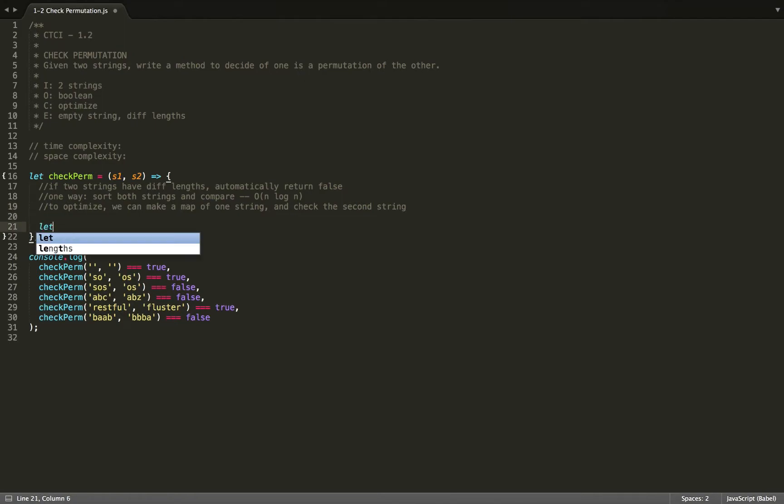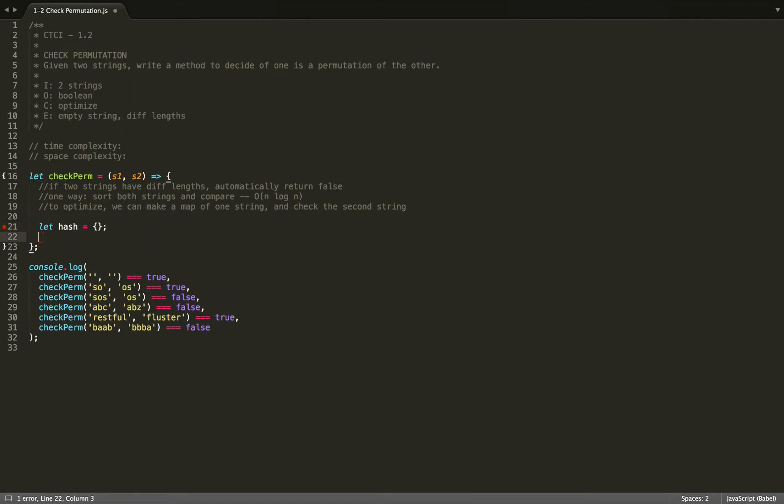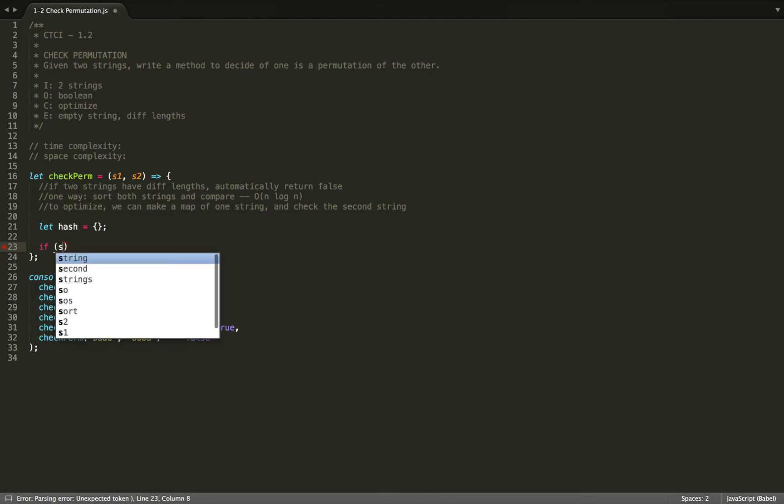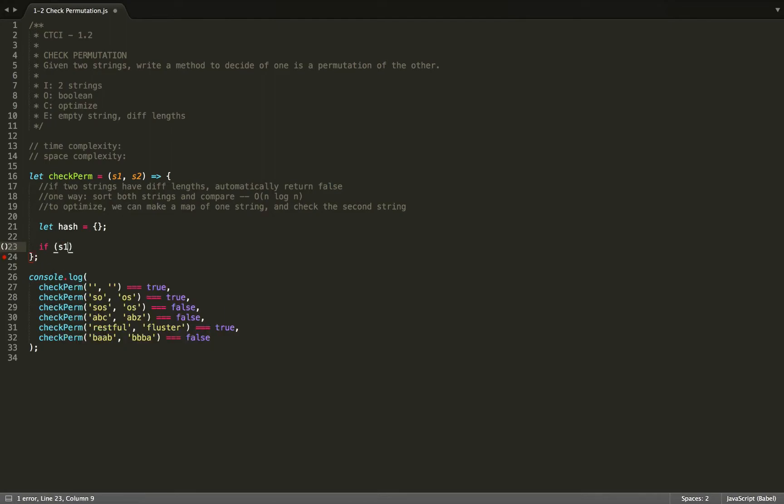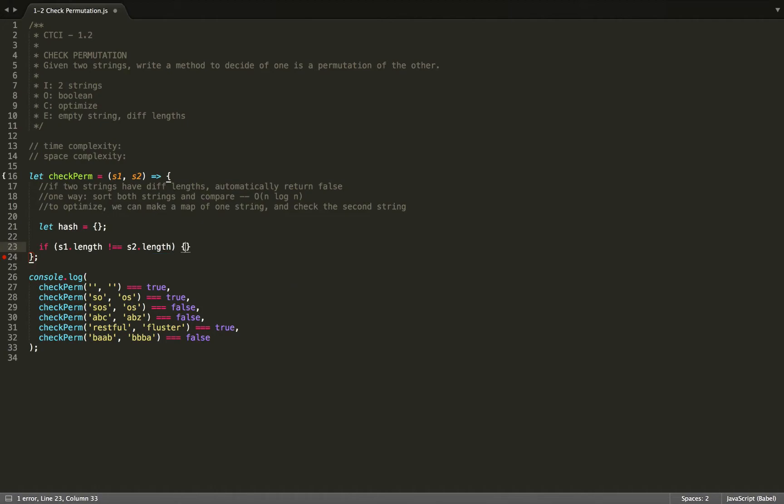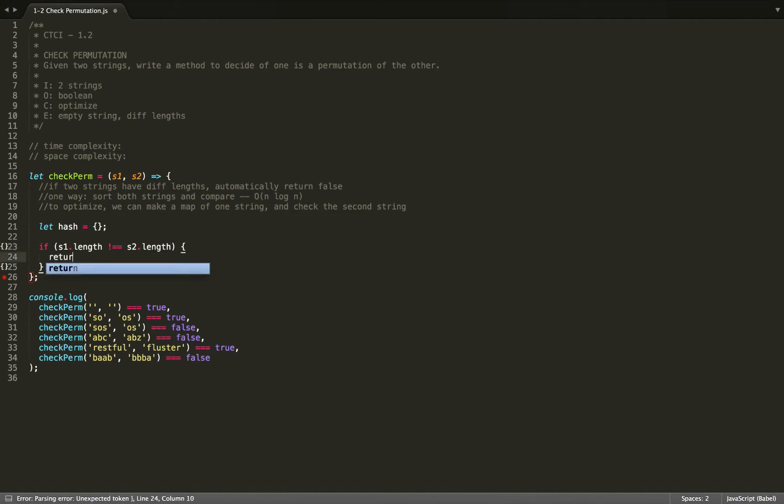So let hash equals object because in JavaScript, every object is a hash table. It has O(1) lookup time. And then if the two strings have different lengths, s1.length is not equal to s2.length, then we'll automatically return false.